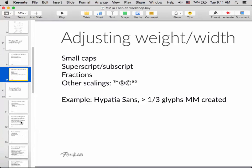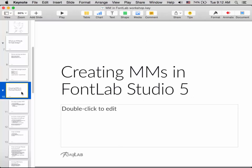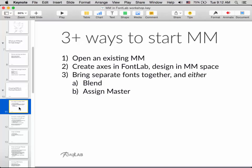Now let's talk about creating multiple masters in FontLab Studio 5. There are a few ways to start a multiple master. First, you might already have a multiple master font as a FontLab VFB or an old standalone MM font and you just open it. Second, you can create the axes in FontLab and design in the multiple master space from scratch. Third, you can bring separate fonts together either by blending them or using assign master.